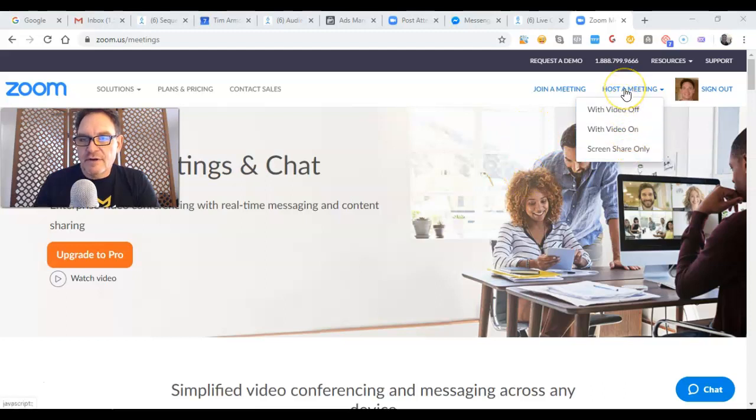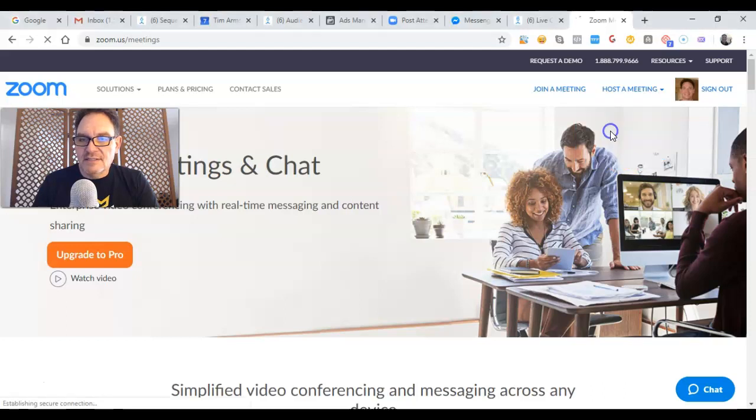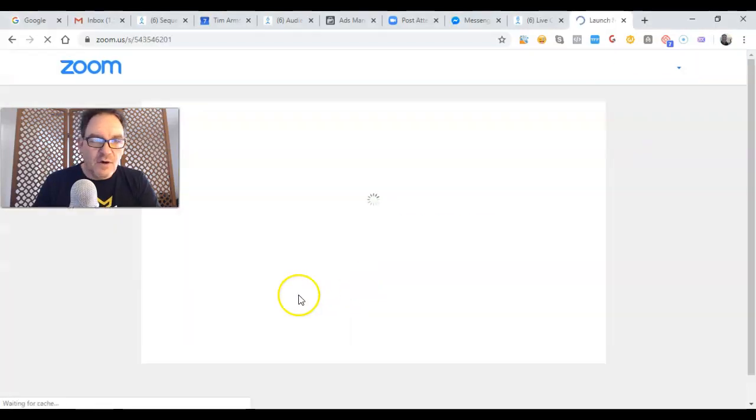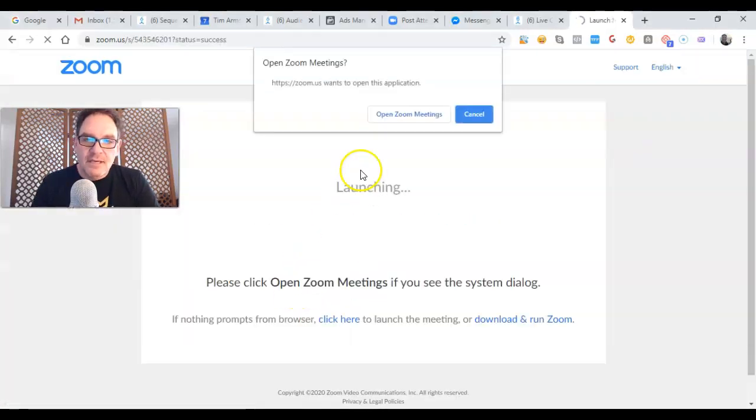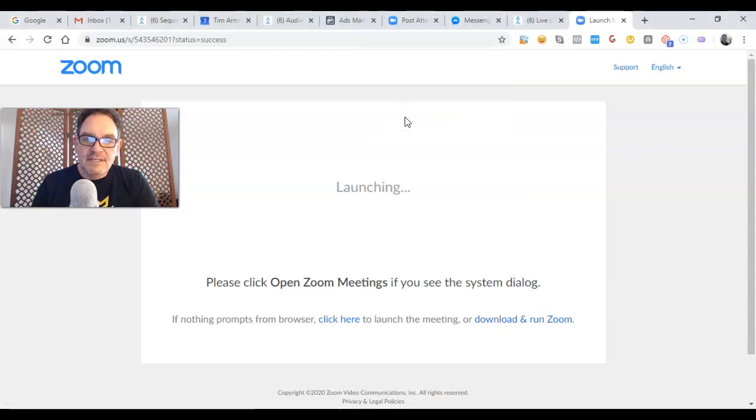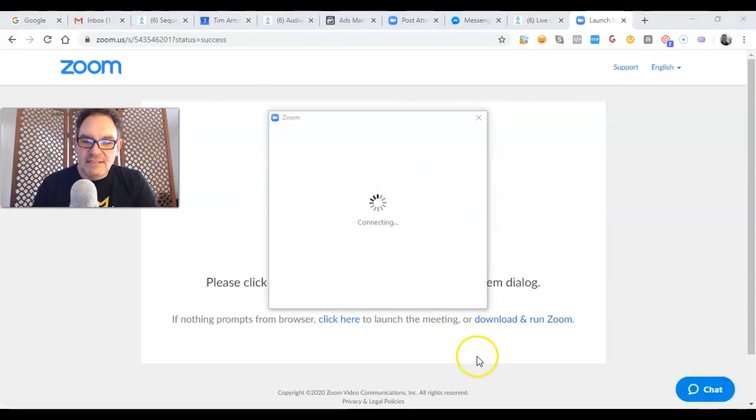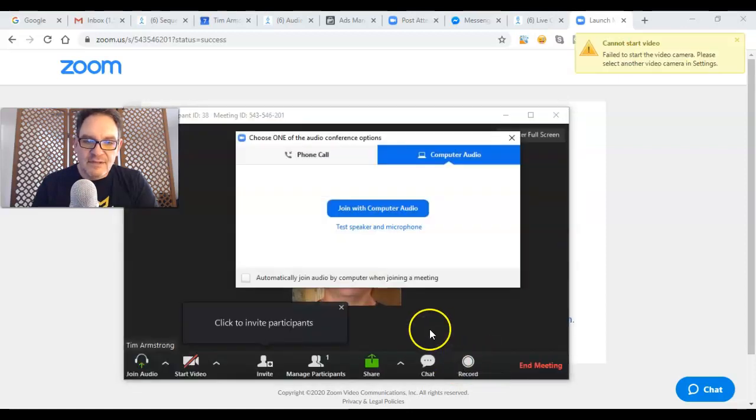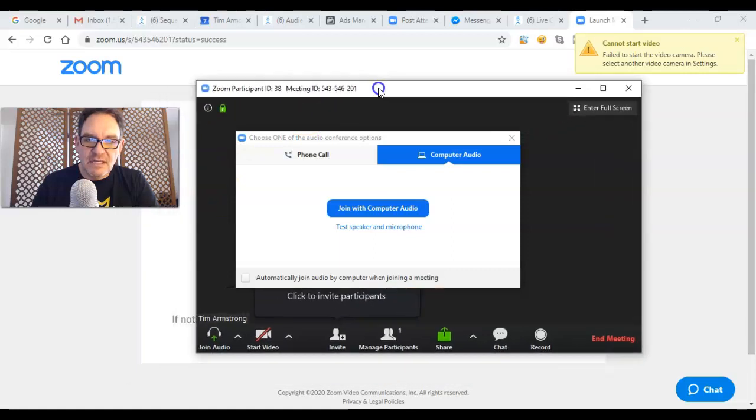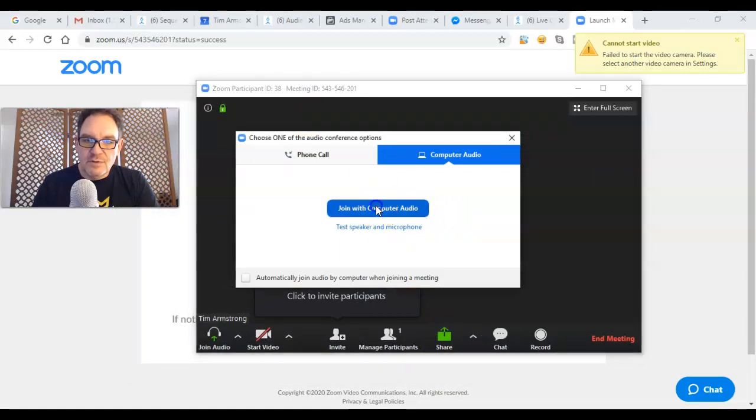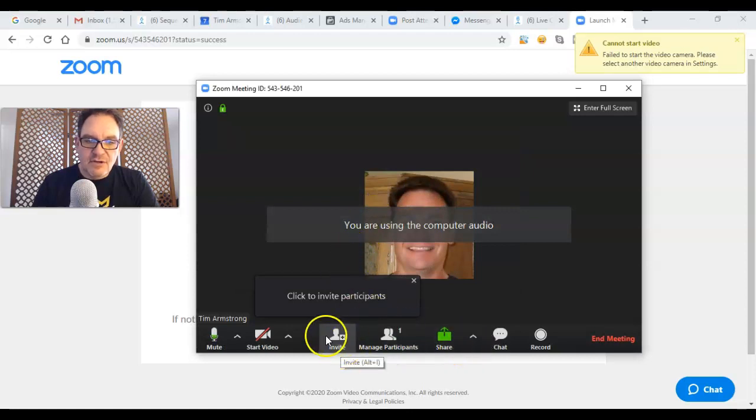Go over here to host a meeting and let's just go ahead and select 'with video on' and open Zoom meetings. What happens is you're going to get this little control window down at the bottom here. So here's my Zoom meeting window. Join with computer audio.